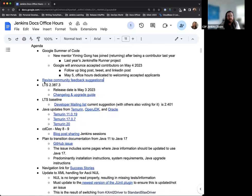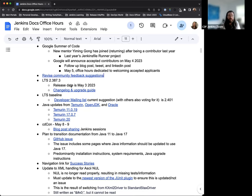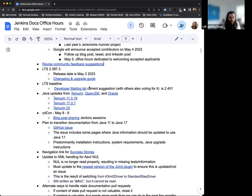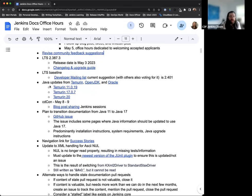Recently, Alex Brandes has submitted a request to potentially revise community feedback, so I wanted to discuss that here. LTS 2.387.3 is going to be coming out next Wednesday. The next LTS baseline is being discussed.